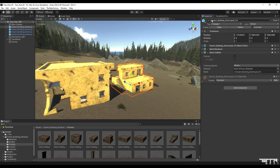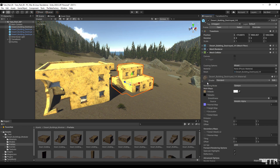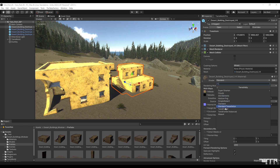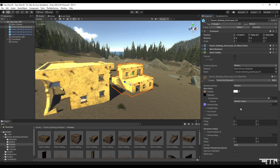As you saw in the previous video, I will replace the prefab shader with the Terra Unity Standard Shader to take advantage of its features in the scene.